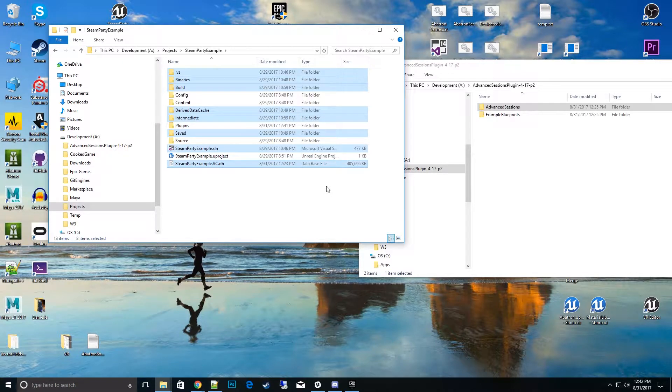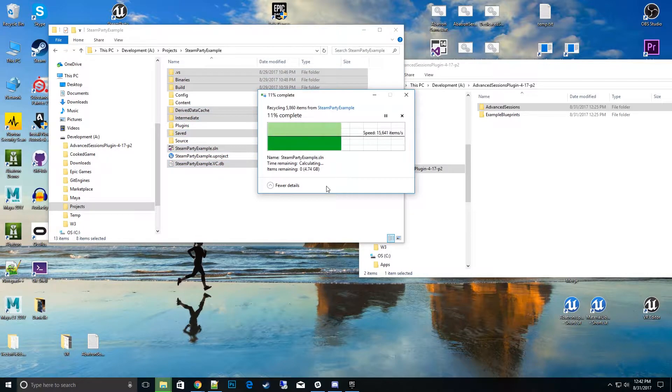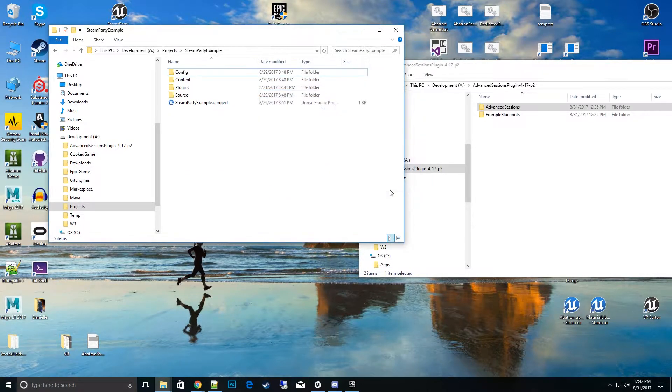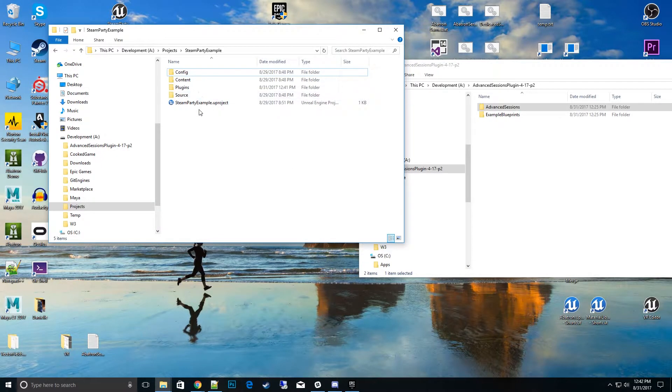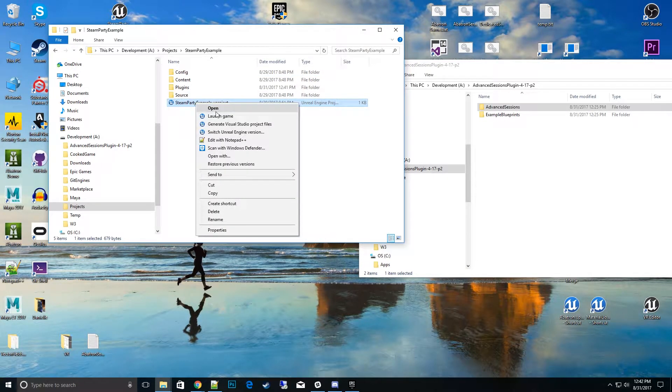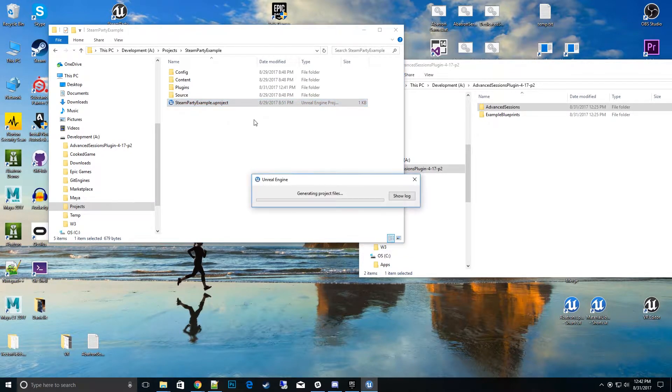So what we have here is basically all the stuff that gets compiled. I want to go ahead and delete that. It makes for a very clean start and make sure there's no conflicts from old cached intermediate files. So once you have that, I'll go ahead and right click on Steam Party and your project and hit generate Visual Studio project files.